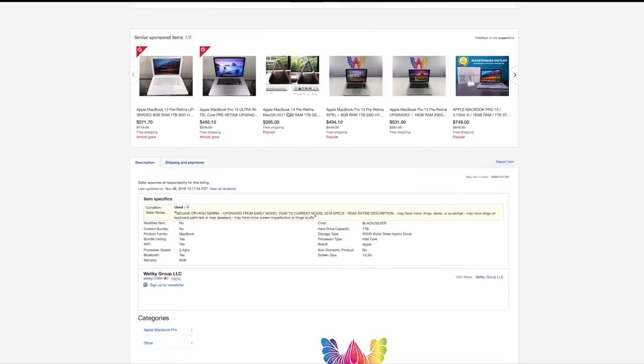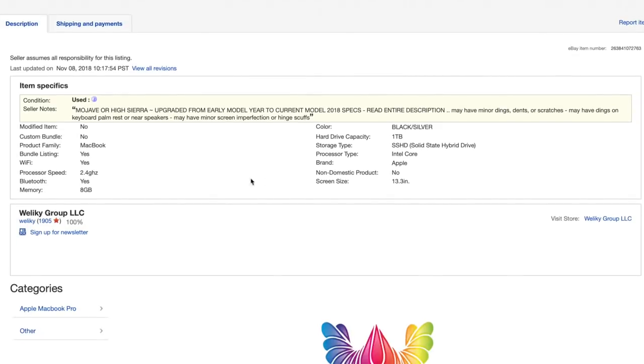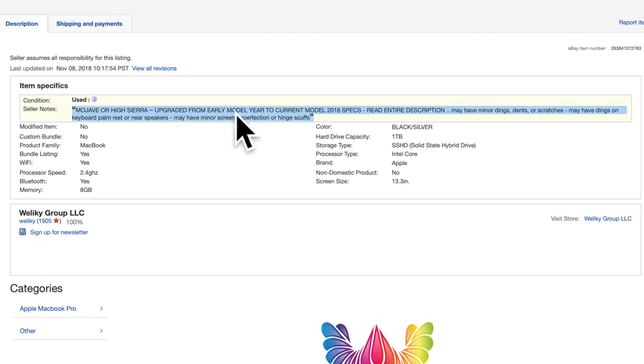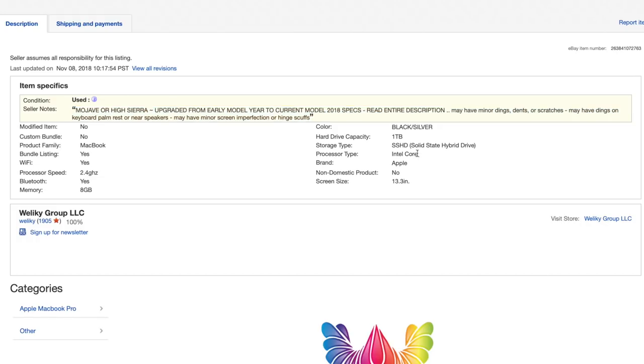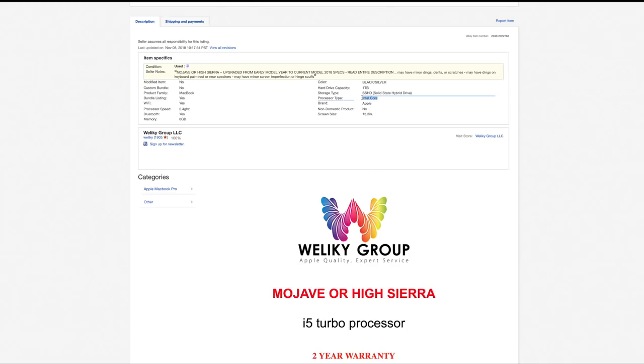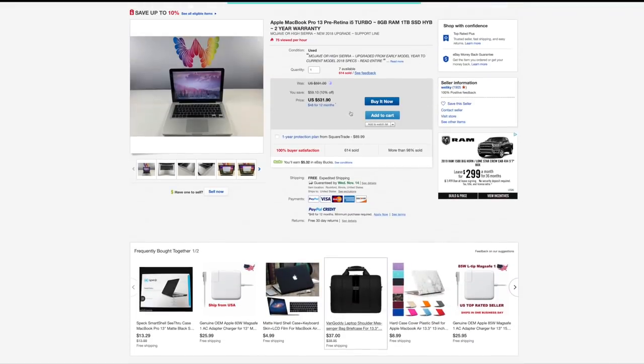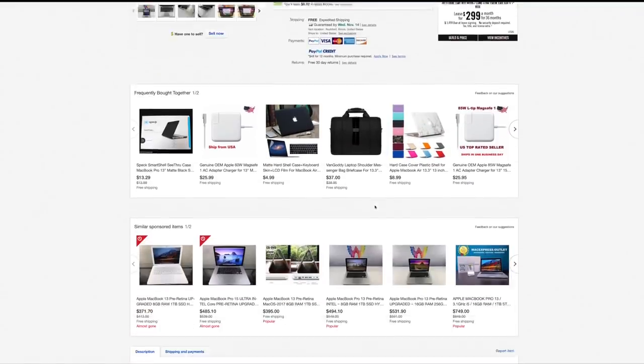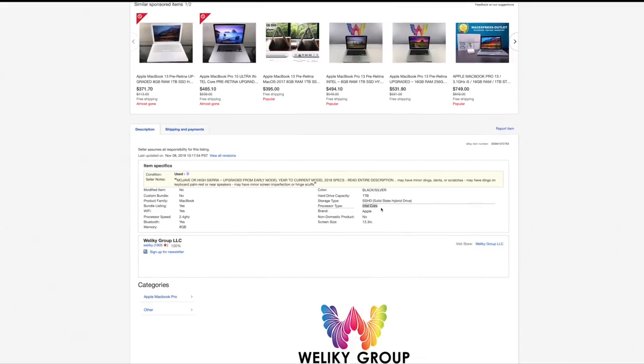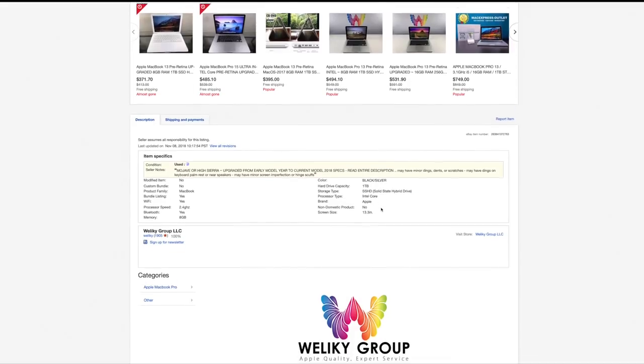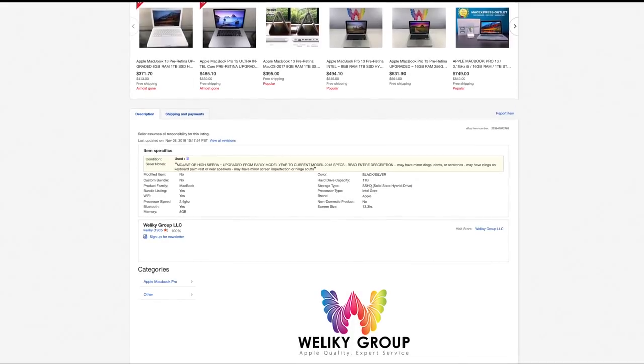Let's go down and try and pull some information out of the item specifics. All of this stuff is garbage—the upgraded from early model year to current model year specs, that's meaningless. If we look down here, the first thing that you'll notice that's a little bit weird is Intel Core. On this listing I'm fairly confident that we have an i5, considering that they have that listed right down here as well as up in the title.